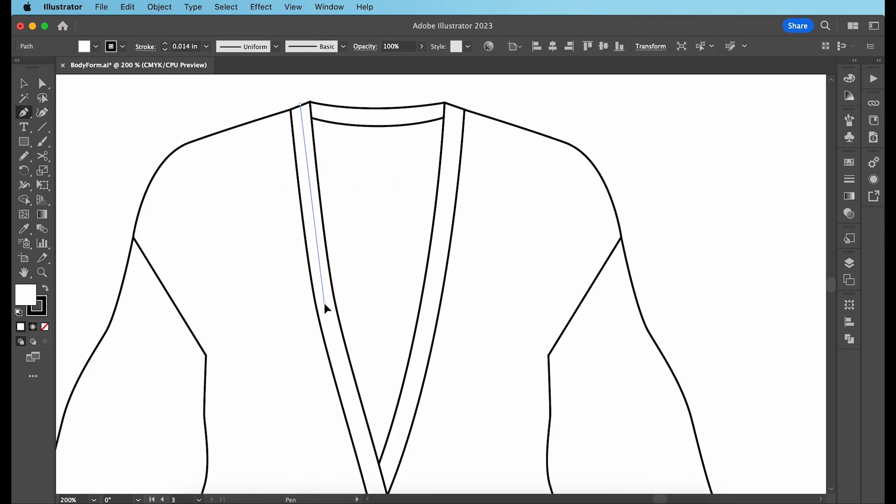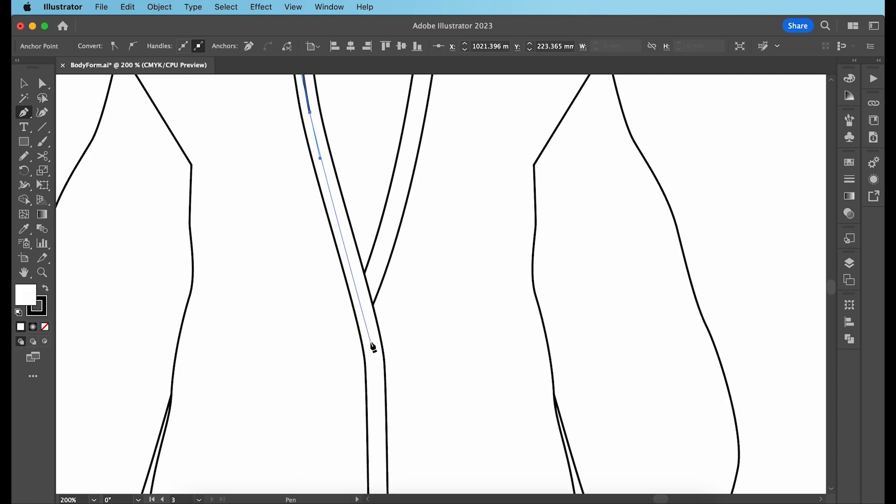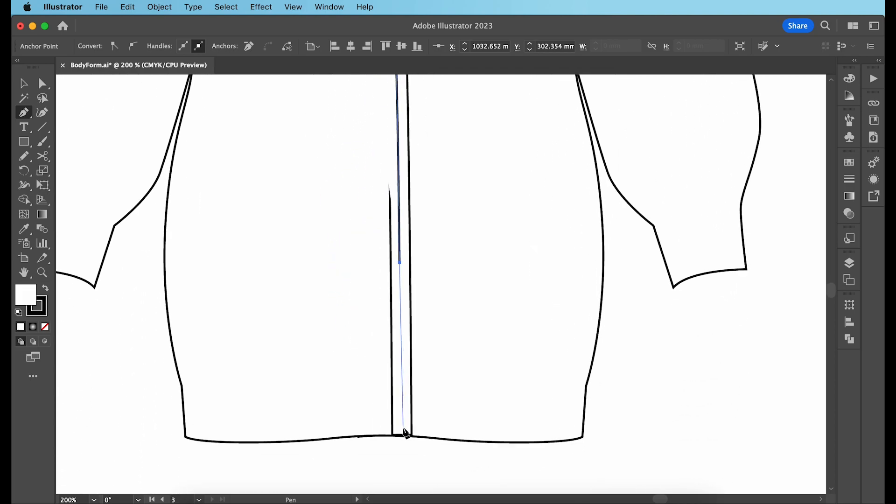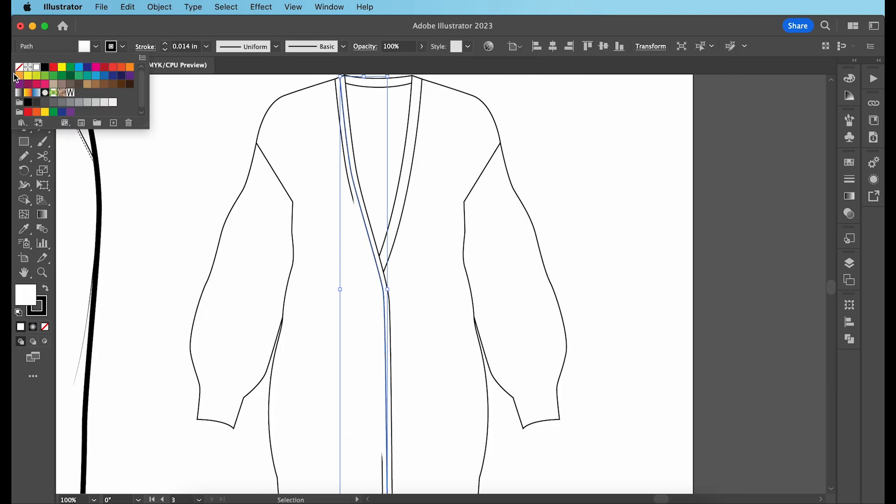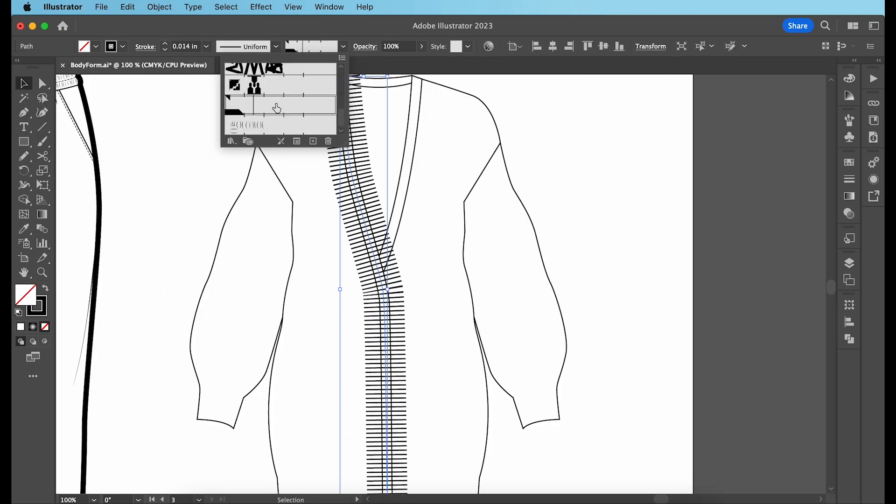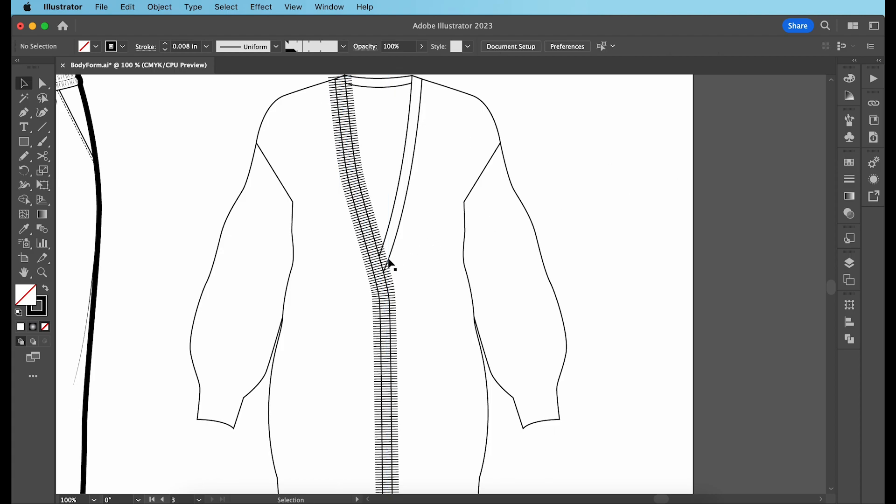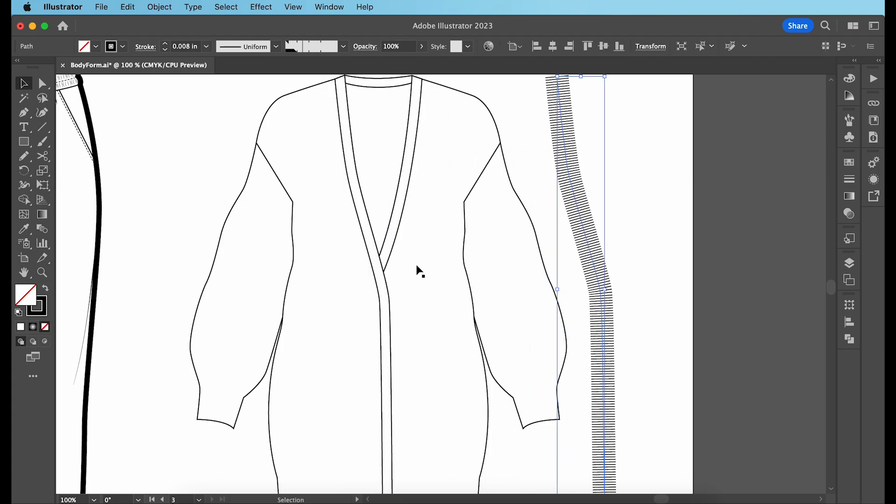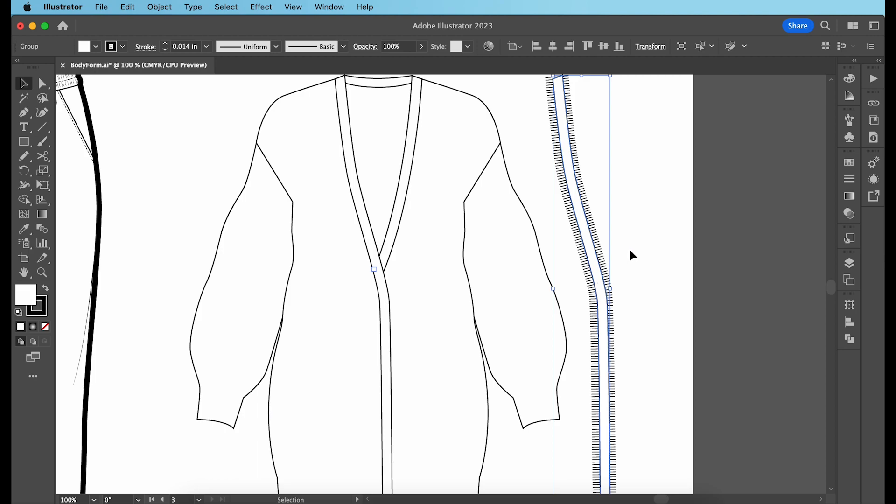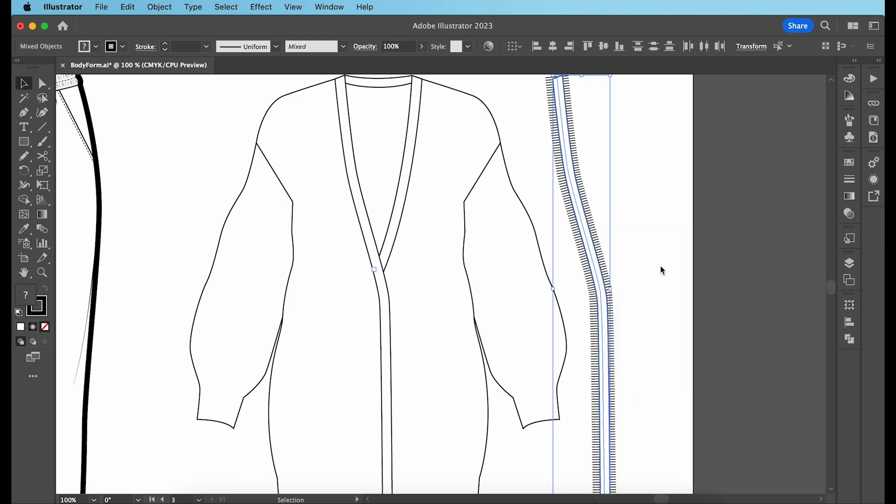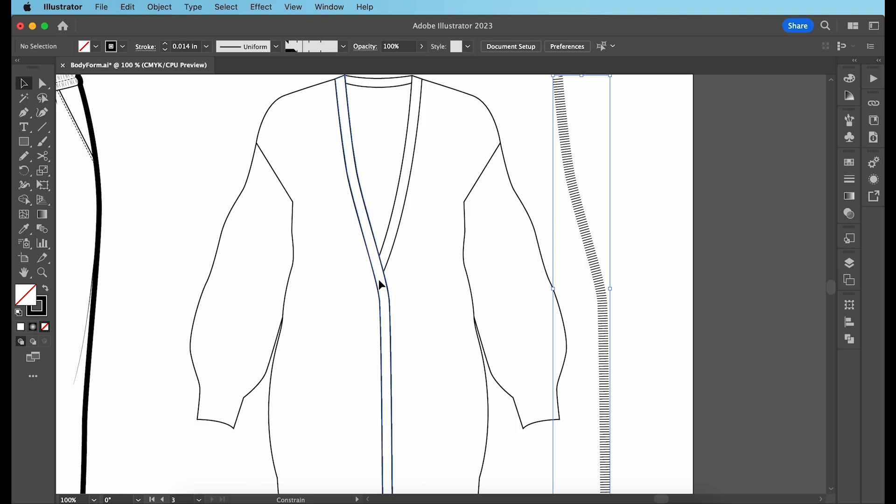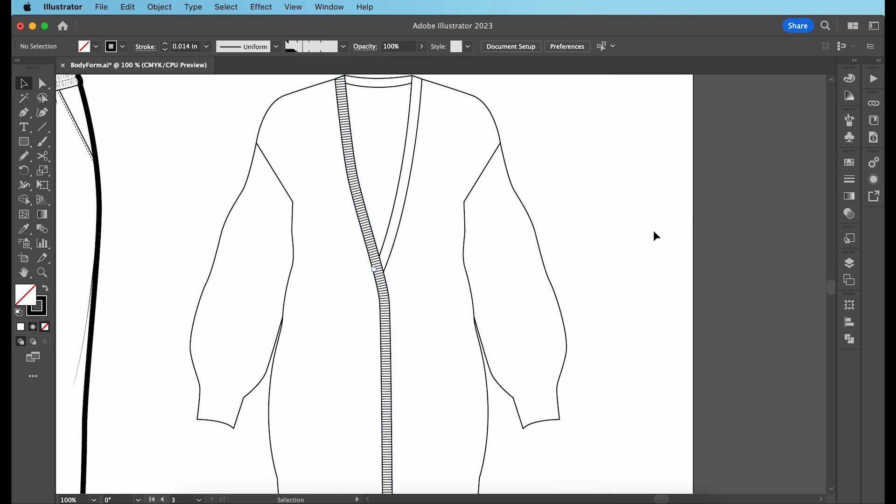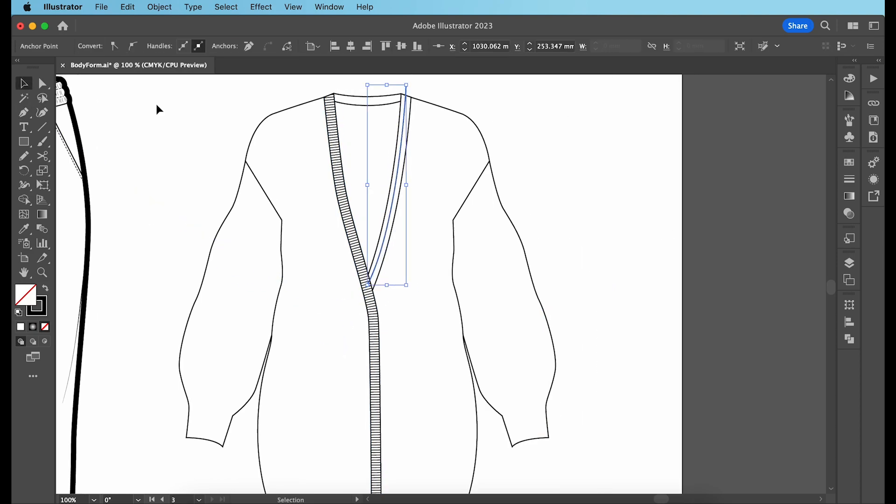Next, like I said, I want to give a ribbed texture to these panels. So draw a line that runs through the center like so. Then convert it to the ribbed texture. Move it to the side. Copy and paste the panel shape over it and clip mask it. Then move it back over the cardigan. Do the same for the right side and the back neckband.